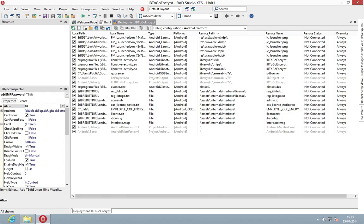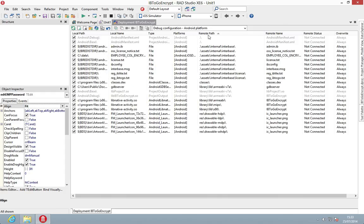If we're going to have a look at Android, we can see this is actually a slightly different path. This time it's assets\internal\InterBase, and it is case-sensitive. I quite often add my database file to go to the same folder, which is nice and easy.